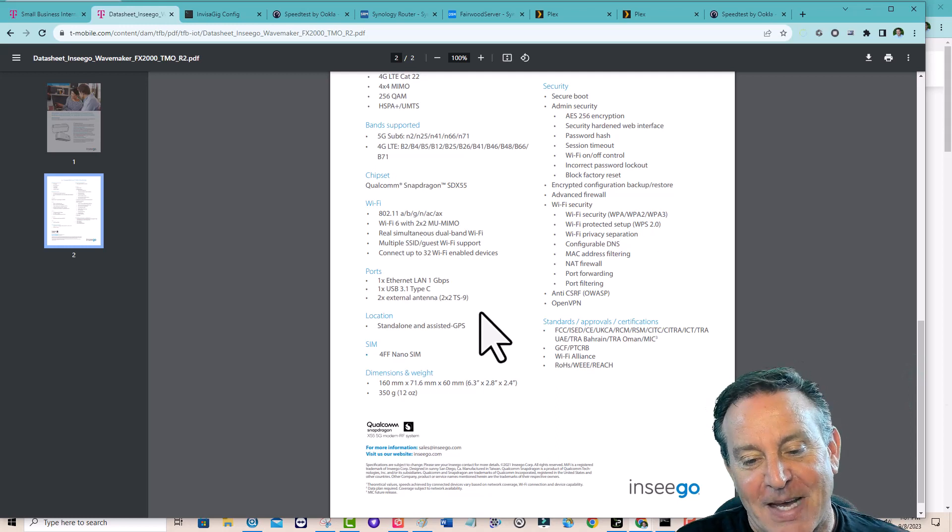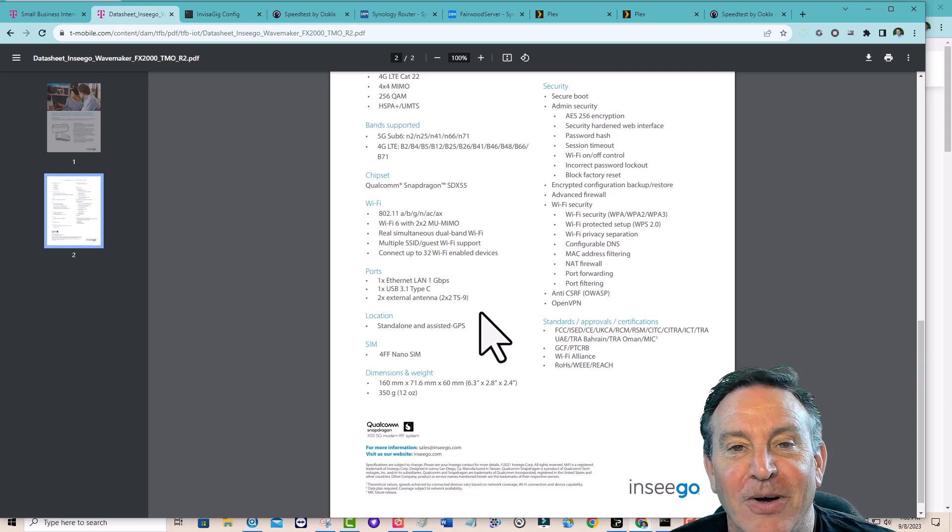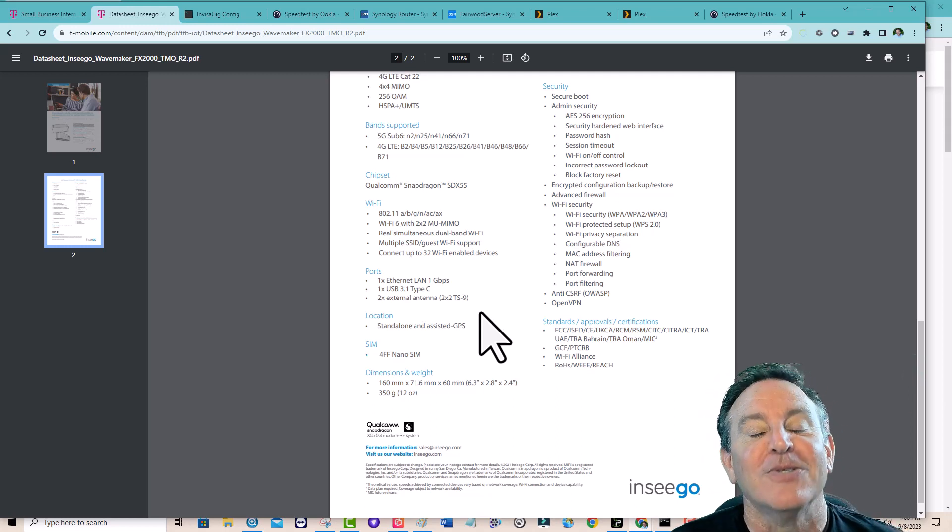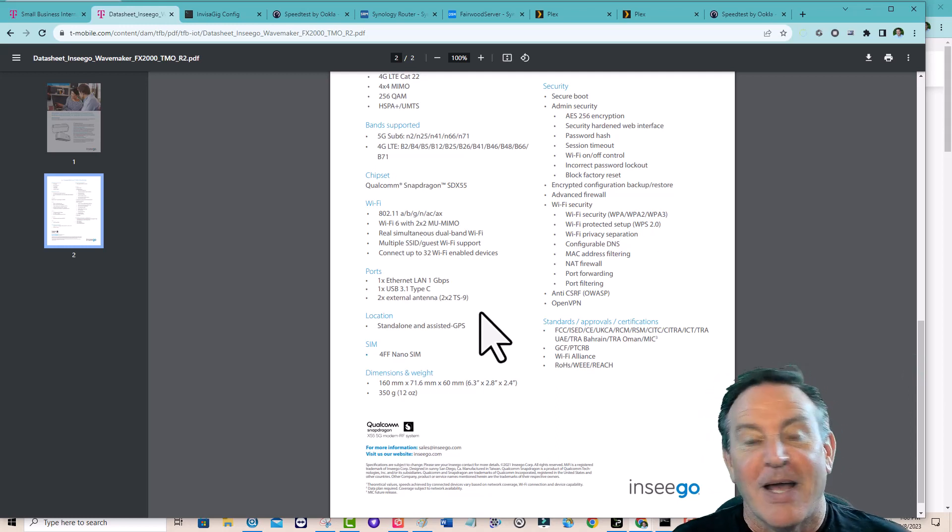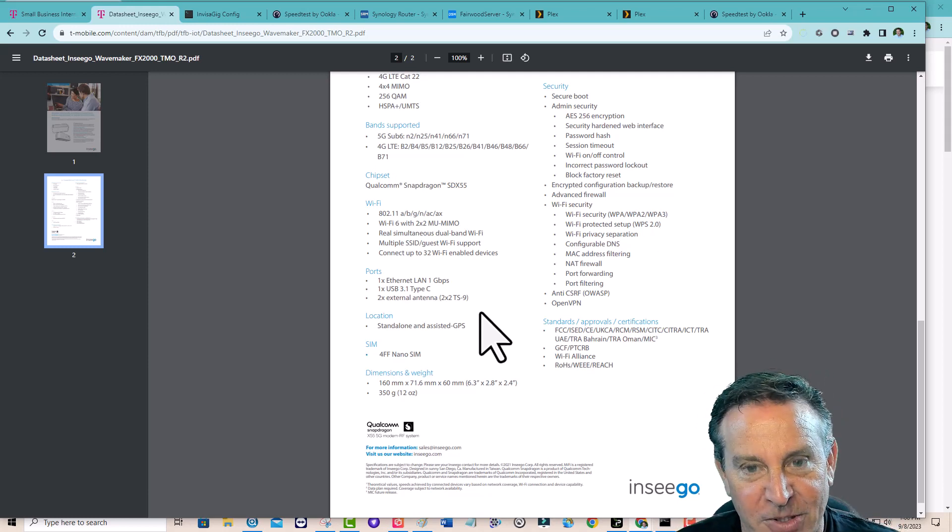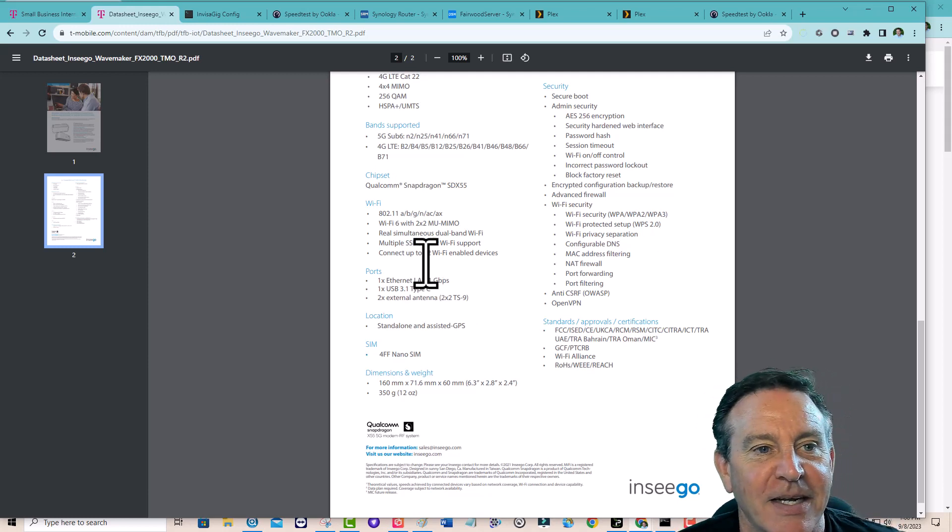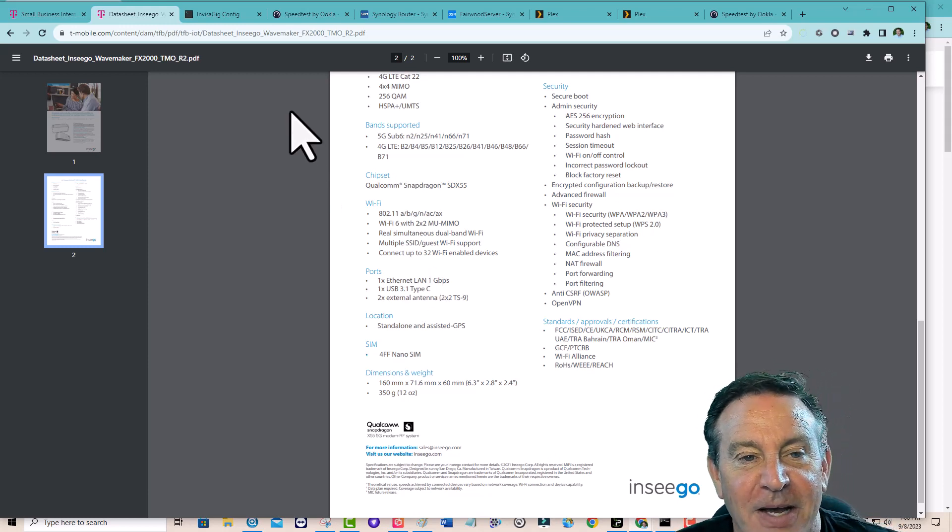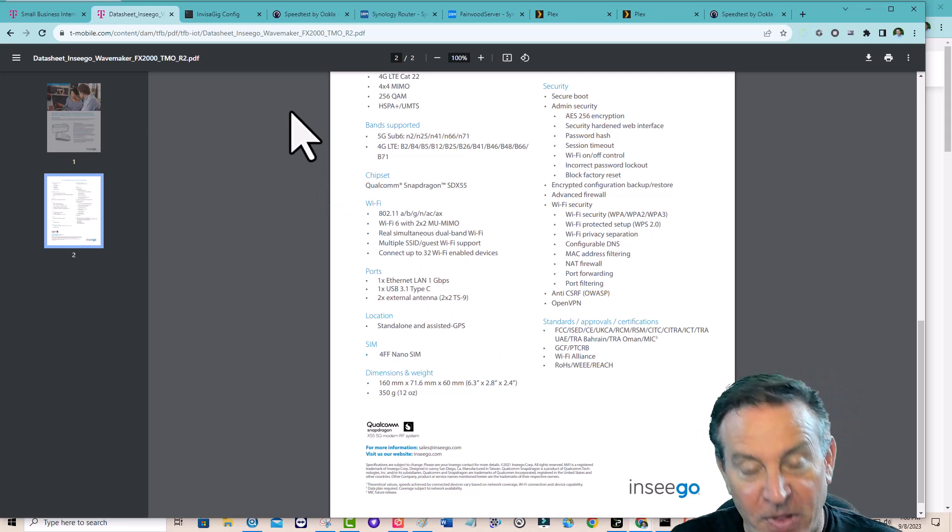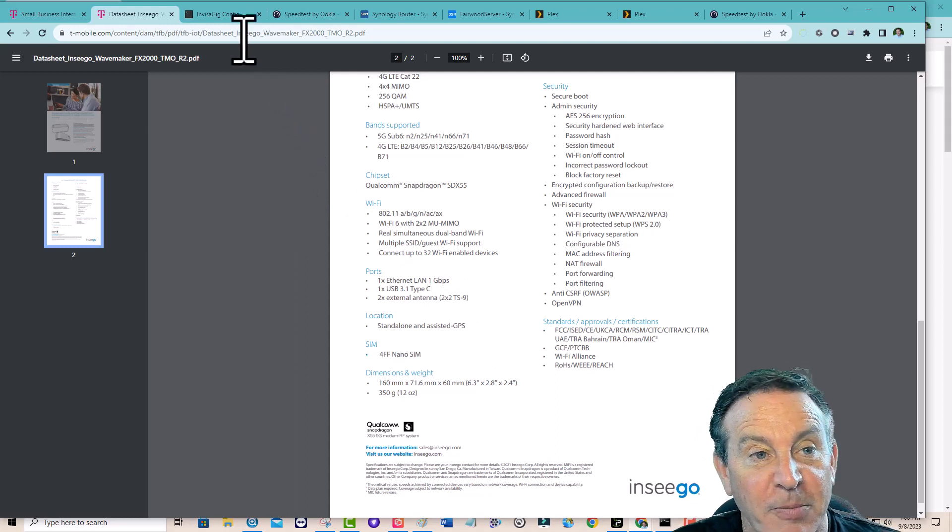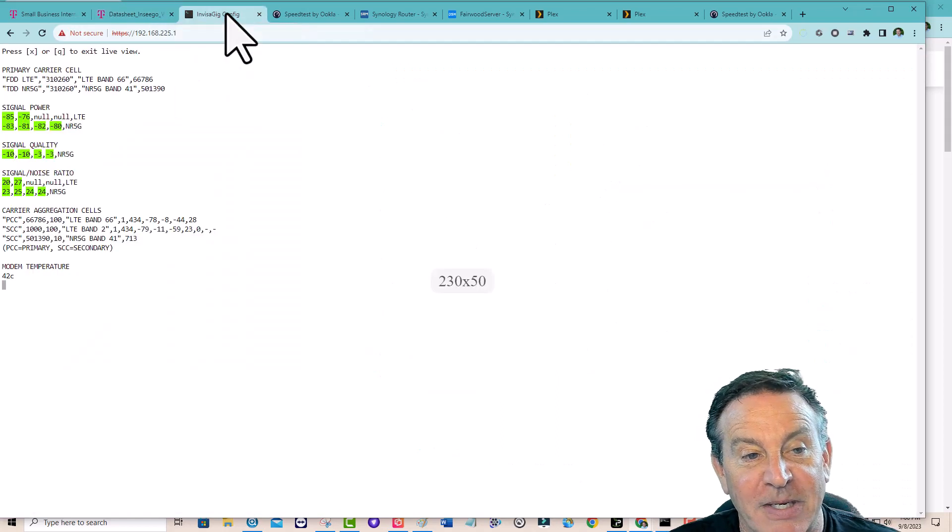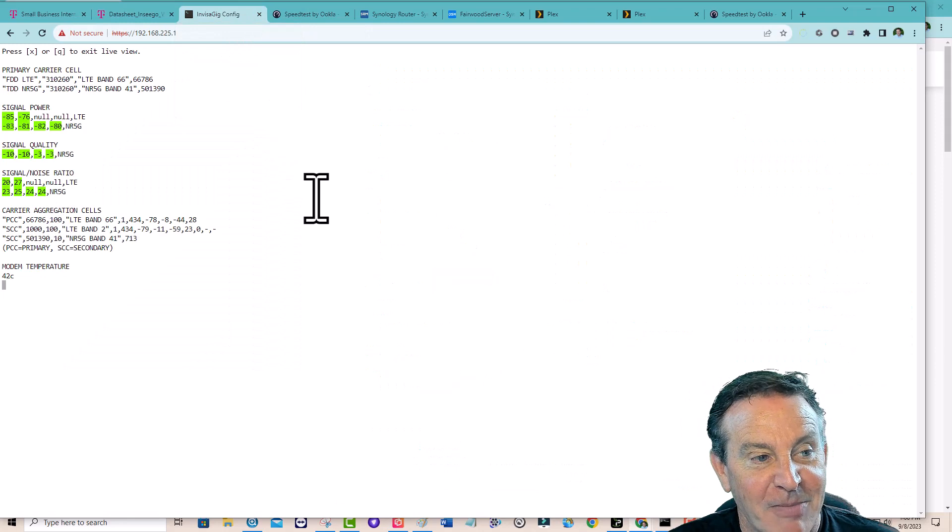We did find out that those TS9 connectors are not routed to anything that supports the bands that T-Mobile supports. So I would change that on their data sheet. I did pull the card and put it in another modem. I put it in the Invisigig, which I've been talking about before.